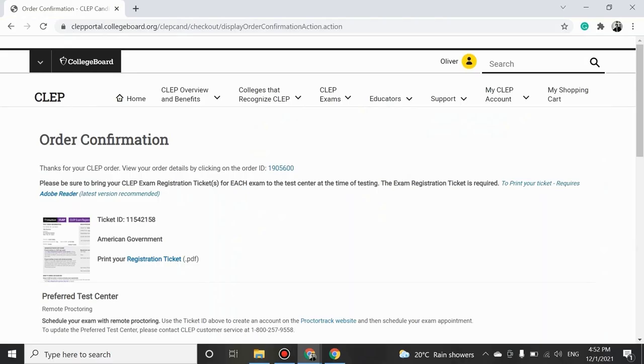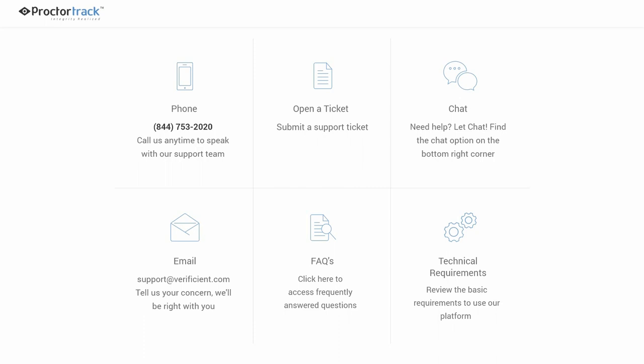If you're stuck and need help, visit our 24-7 customer support at www.proctortrack.com/support. Review frequently asked questions or contact us by email or phone.